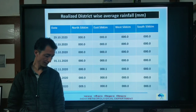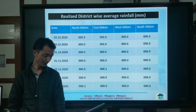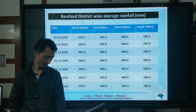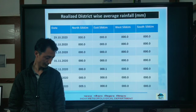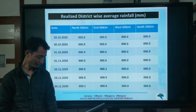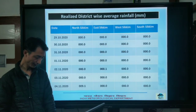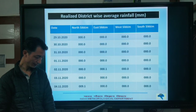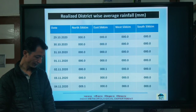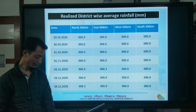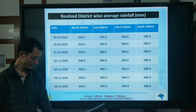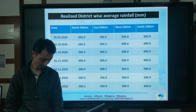Looking at the realized district-wise average rainfall: North Sikkim had rainfall of 9.1 millimeters and East Sikkim had rainfall of 0.1 millimeters on 2nd November.